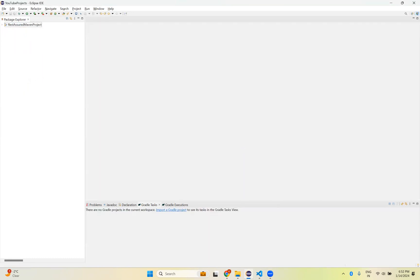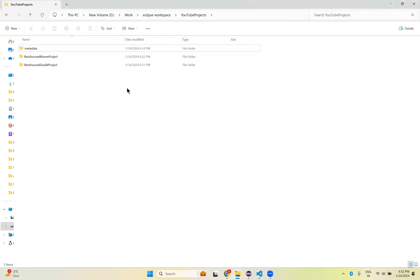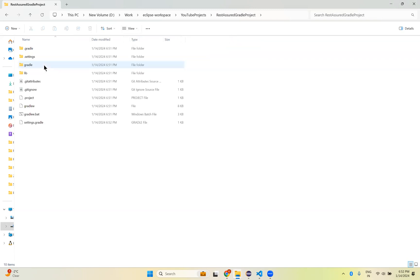Now go to the folder structure where you have it. You see that here in this location Rest Assured Gradle Project was created. If you open this, you see lib inside the Rest Assured Gradle Project. But when you see in Eclipse, it is outside of that. That is the issue.